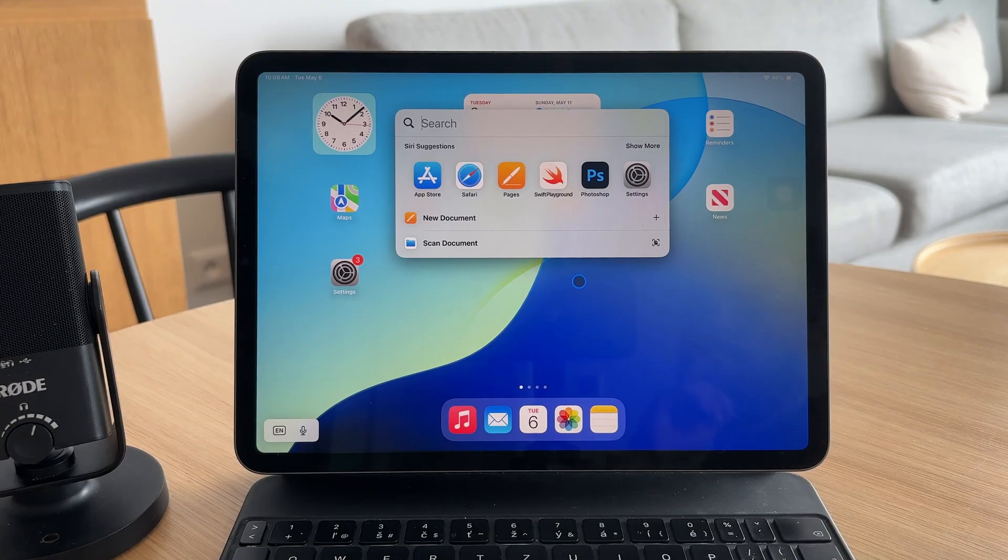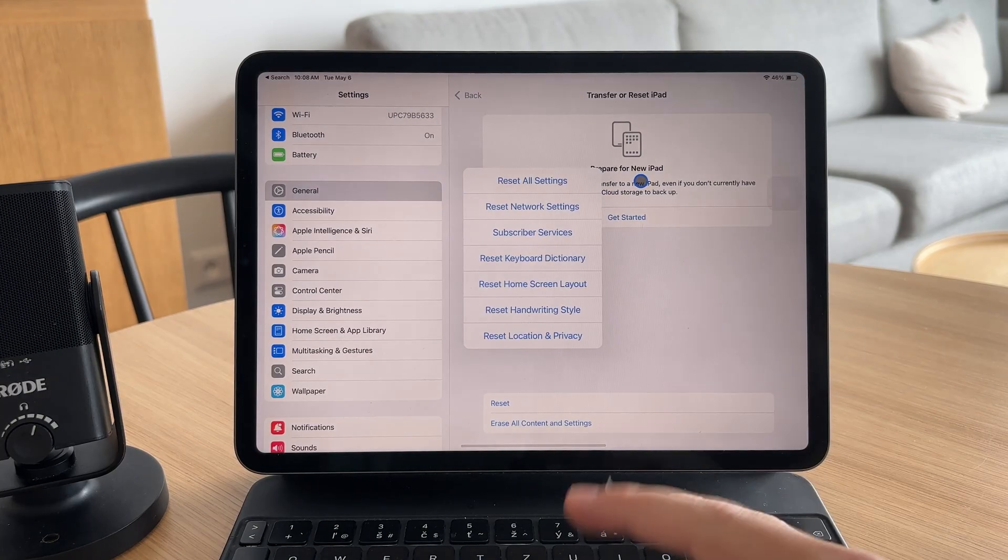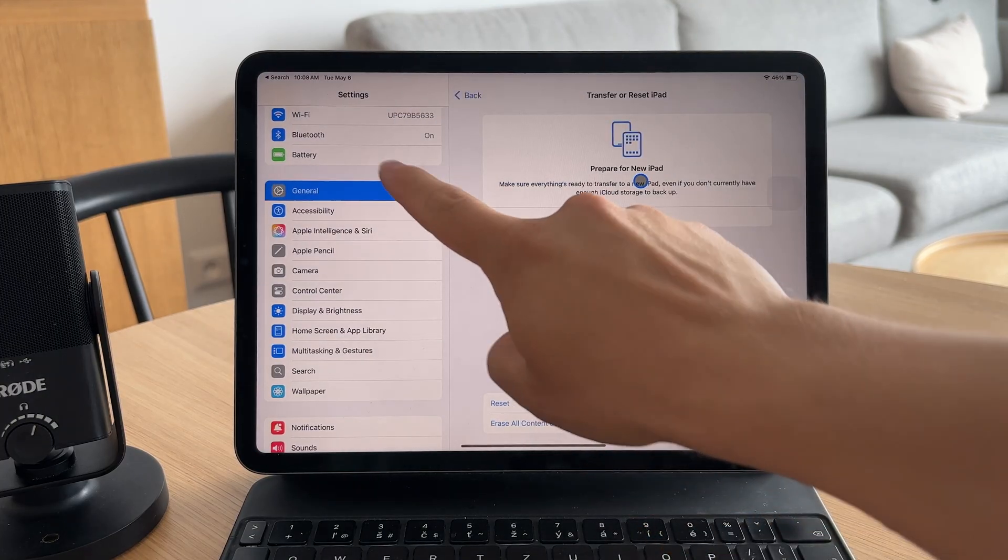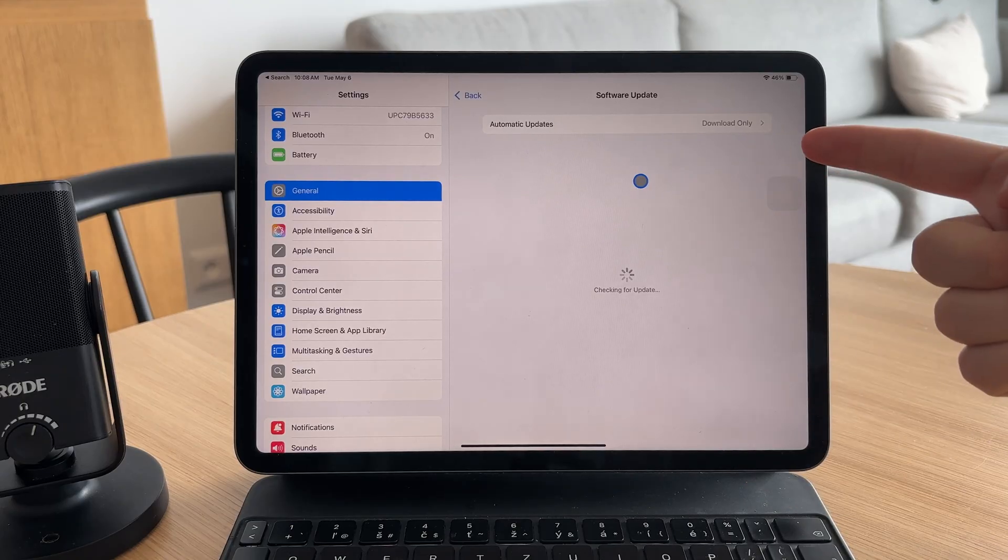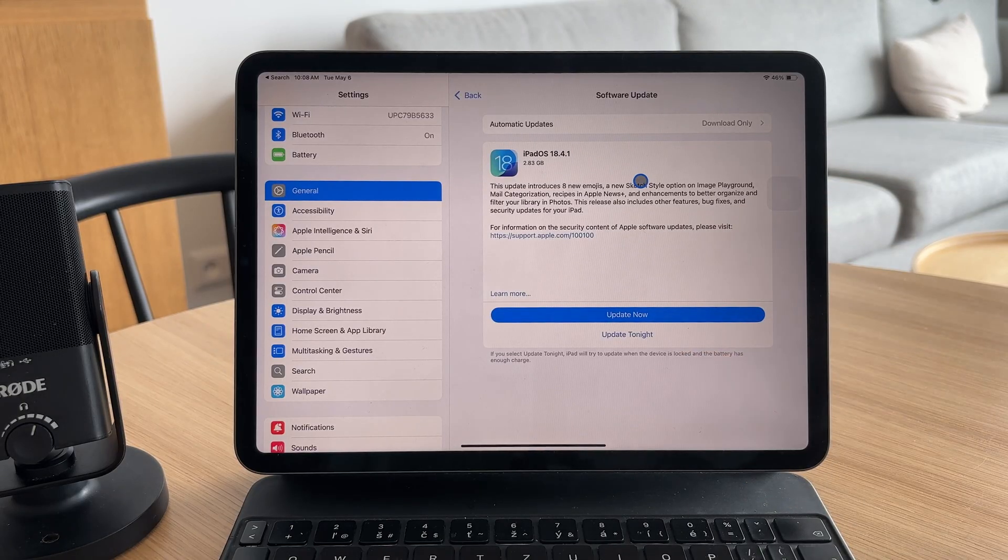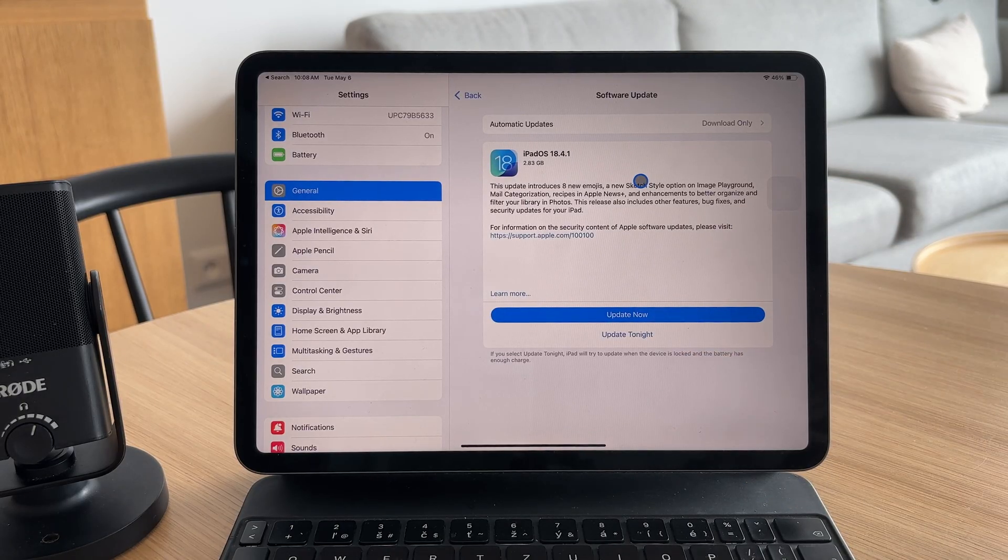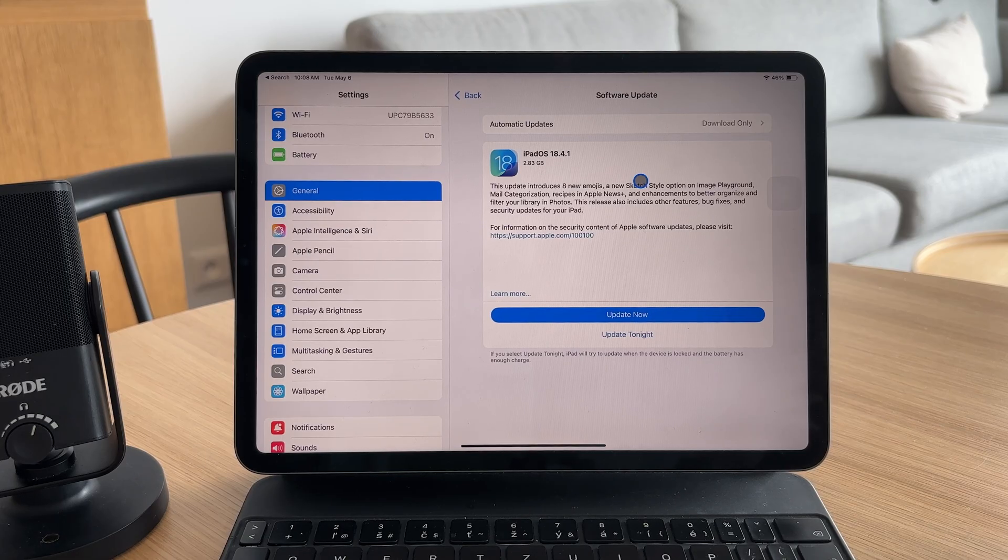Start by making sure your iPad is updated to the latest version of iPadOS. Head into Settings, then General, and tap Software Update. Running an outdated system can lead to app compatibility issues and crashes.